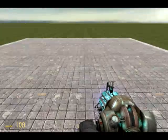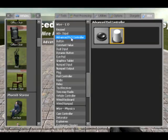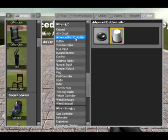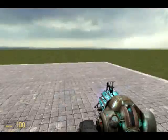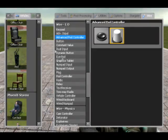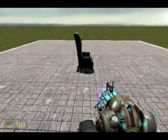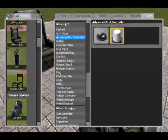Hi guys, this is Arbiter. Today we're going to be looking at advanced pod controllers and normal pod controllers - they're basically the same thing. This is quite a useful tool for making vehicles. I'm just going to demonstrate briefly what kind of thing it does.